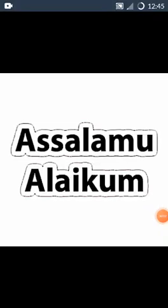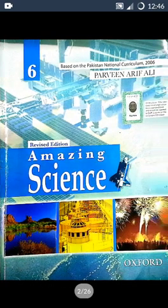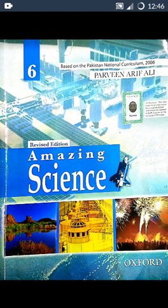Assalamu alaikum students. Hope you all are fine. In our previous lecture, we learned about scientists and scientific problems. We also learned about instruments used by scientists and laboratory. Now we start our new lecture.